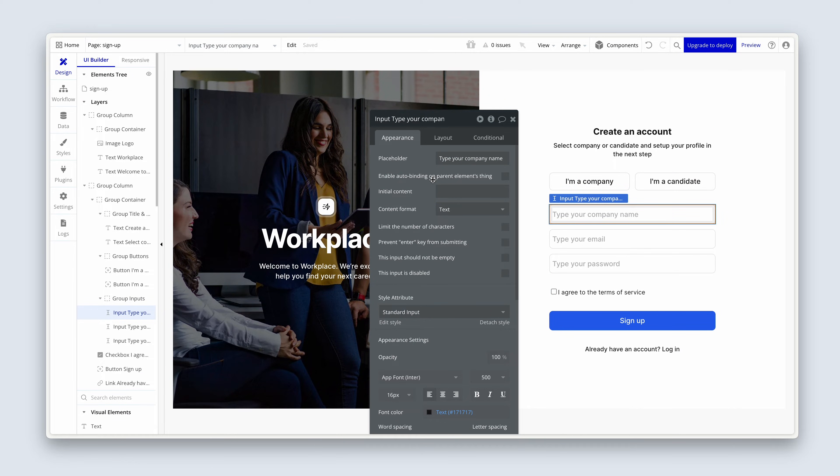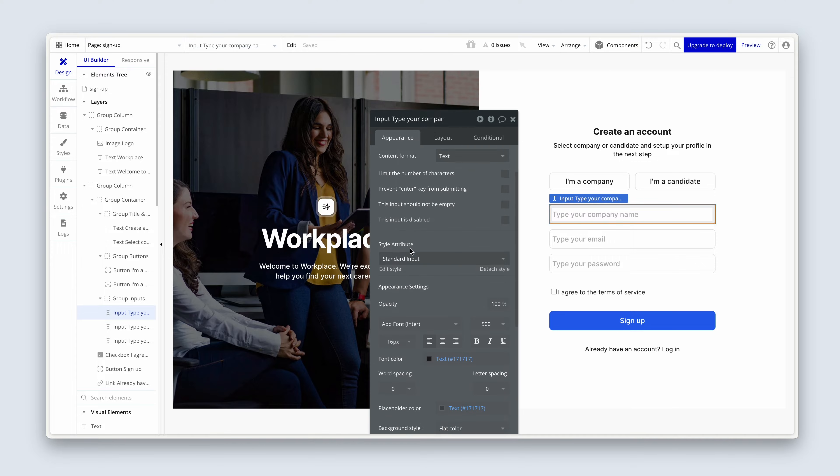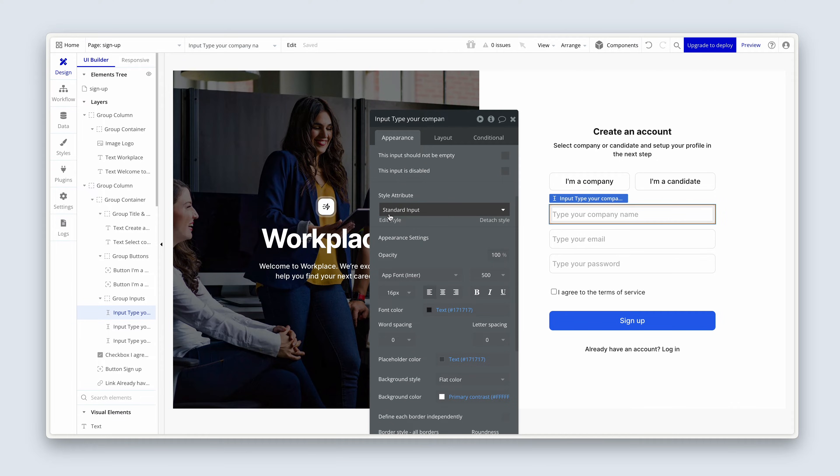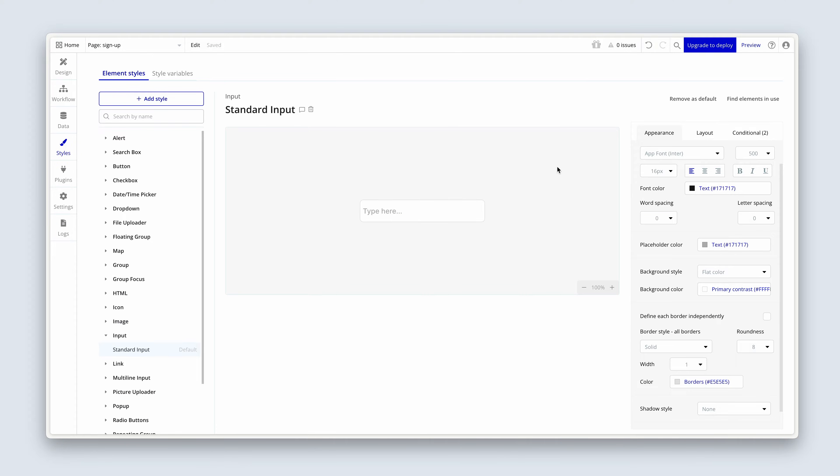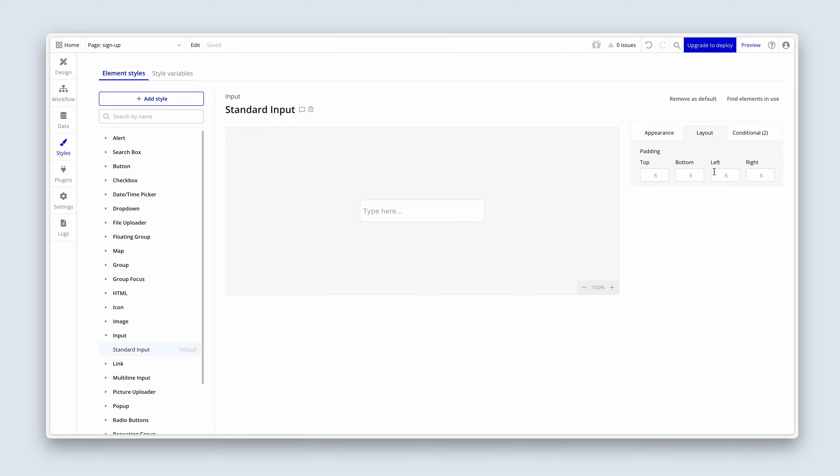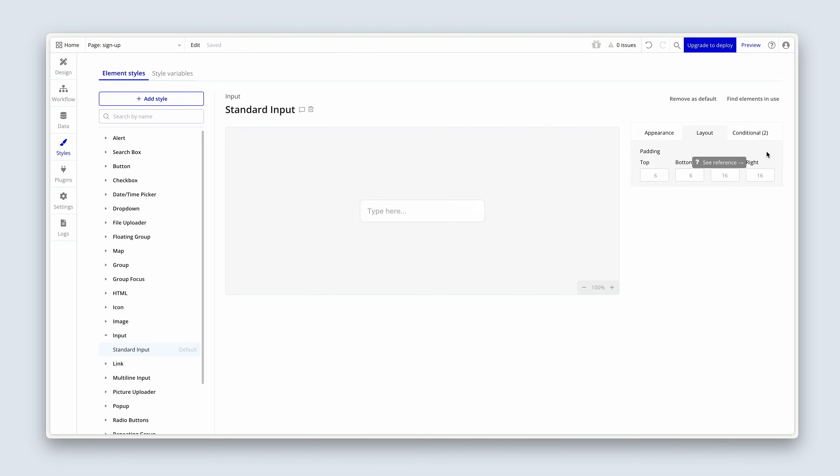So I have the first input for Type Your Company's name highlighted. We've got it set as a standard input. Let's edit the style. And over on the Layout tab, I just want you to add 16 pixels of left-right padding. The top and bottom padding doesn't matter because we're using a fixed height for these elements. That's much better.